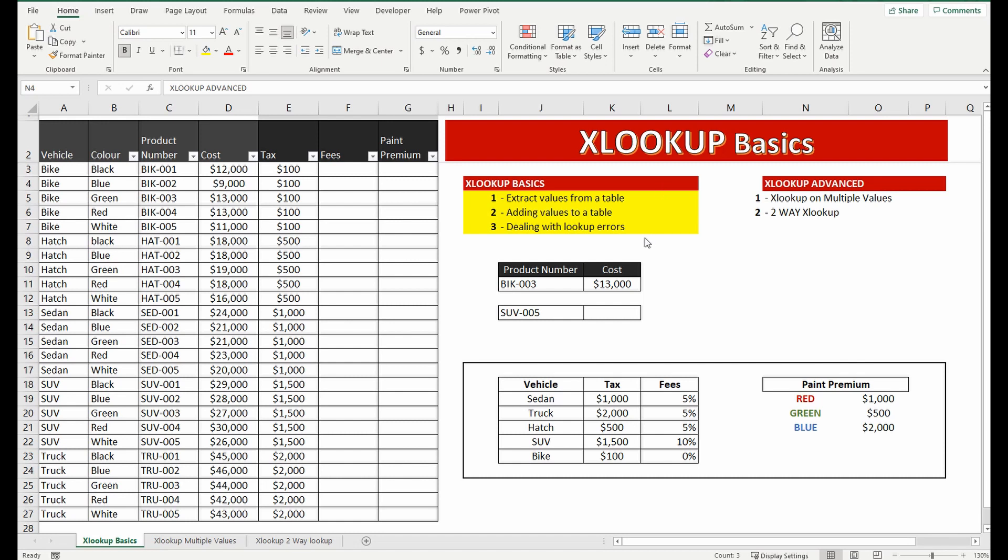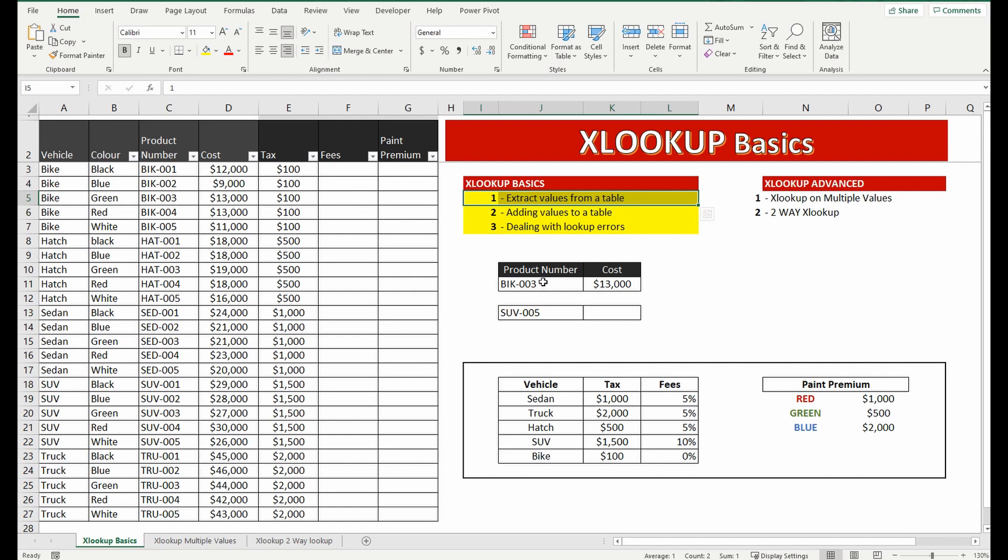So the first thing I'm going to show you in the basics is to extract values from a table. I've got some product numbers here and I want to extract the cost of that particular product number from the table on the left.